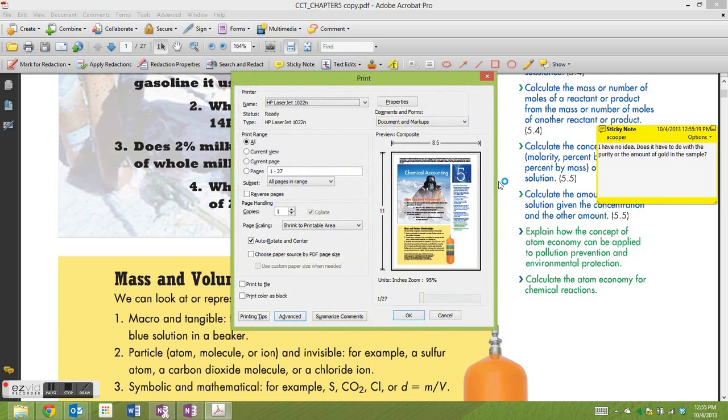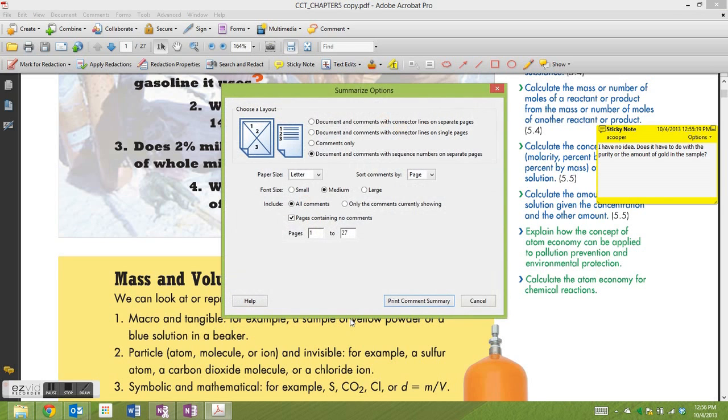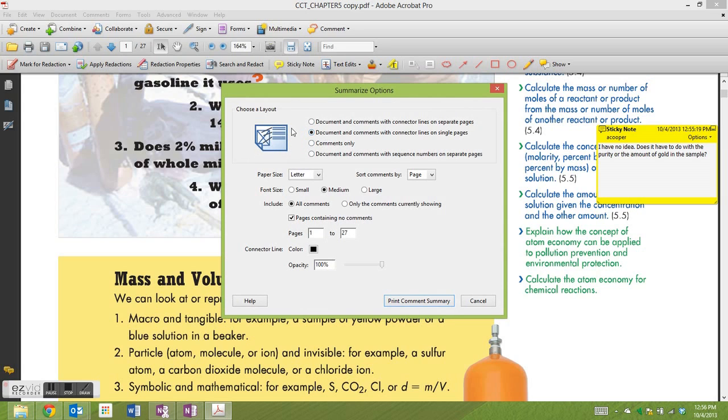This will bring up the print menu. So this is where we get stuck. We don't see the comments here, but if we click on Summarize Comments it'll bring us a nice dialogue box with different options.